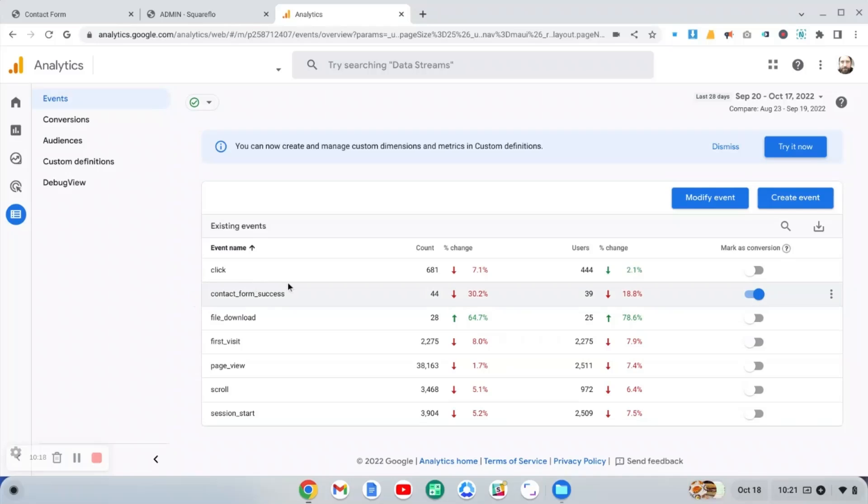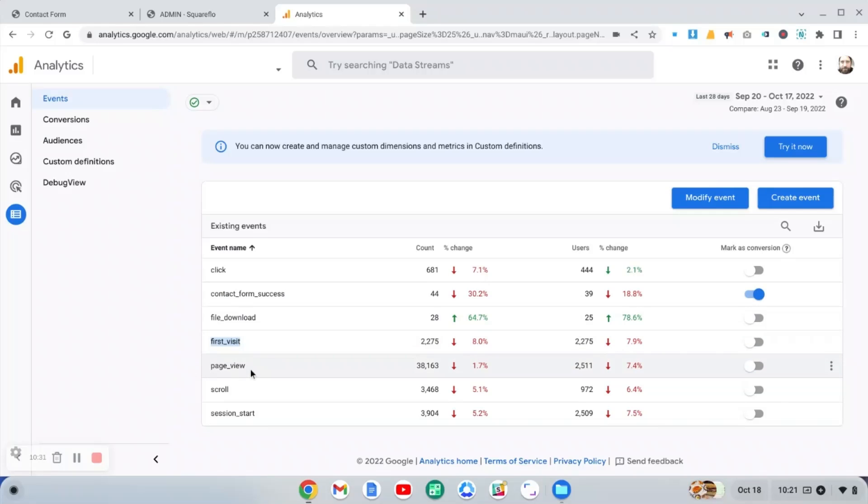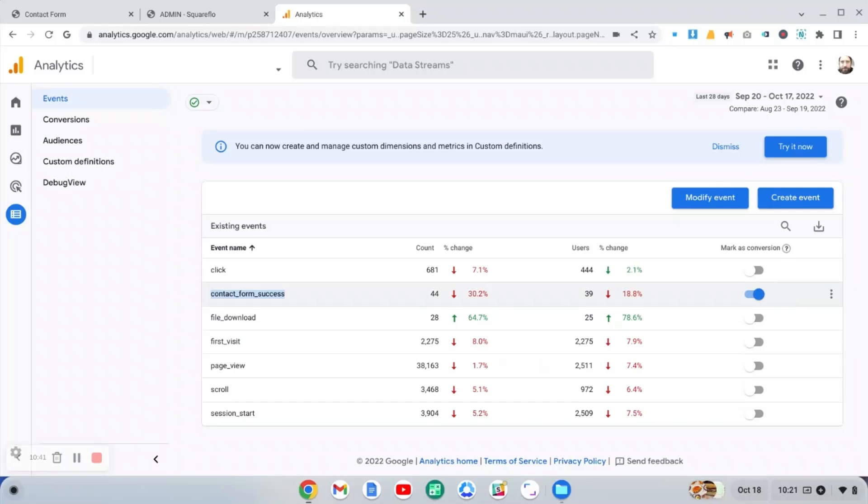But as you can see on the events page, it would look like this. All your events are going to start to get listed, including your custom events. So these events, like for example, first visit and page view, these are just default events that the GA4 creates. But this is my custom event here. And then all you do is you just turn that switch on to mark it as a conversion.